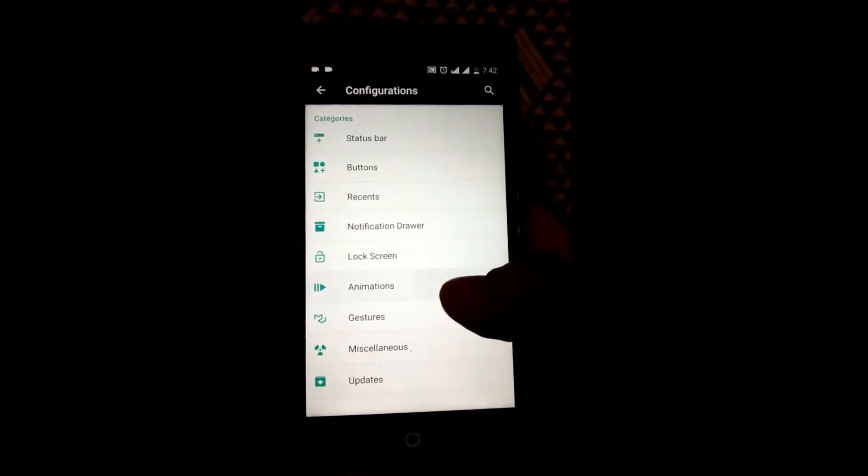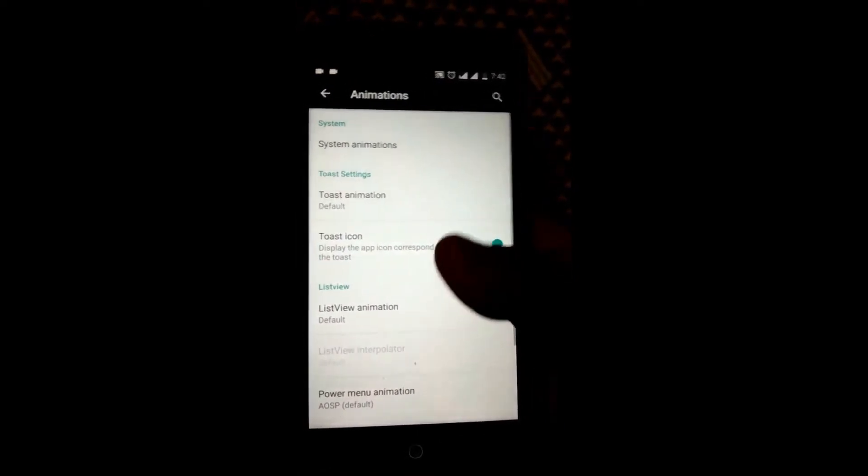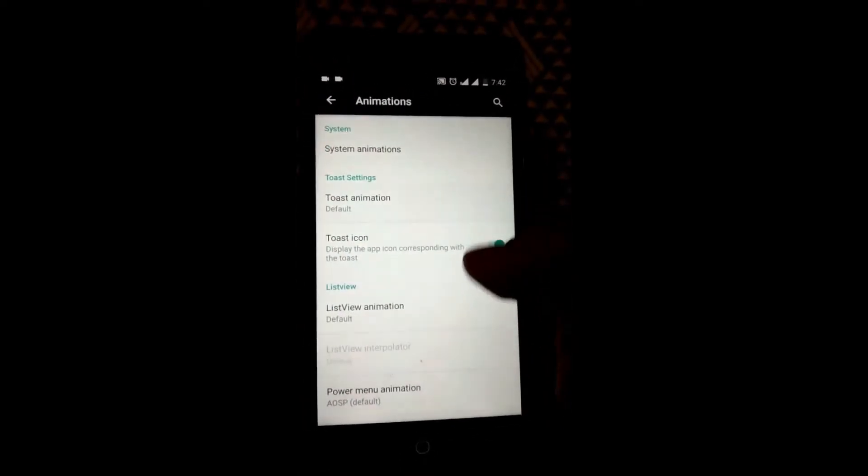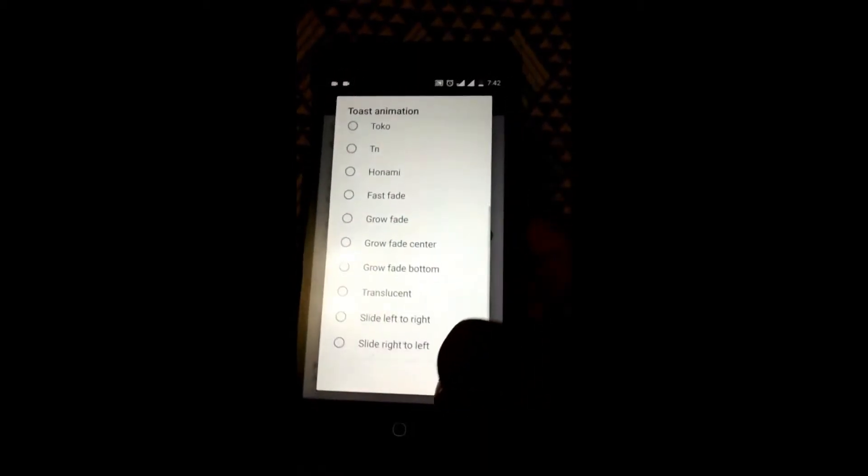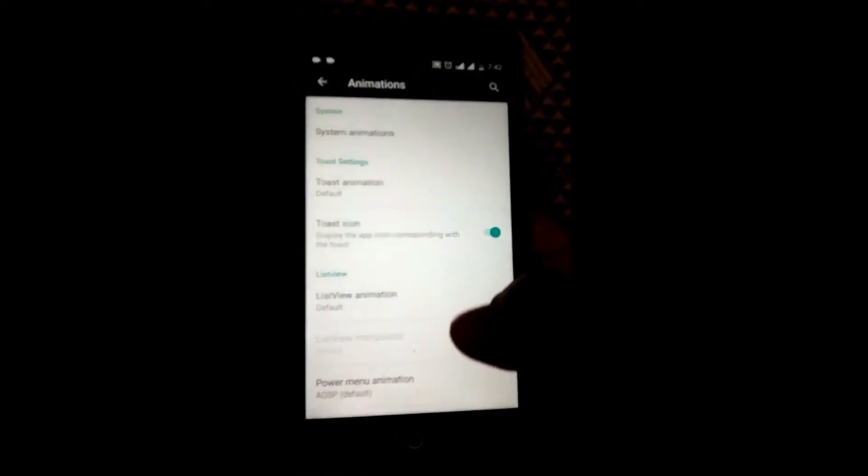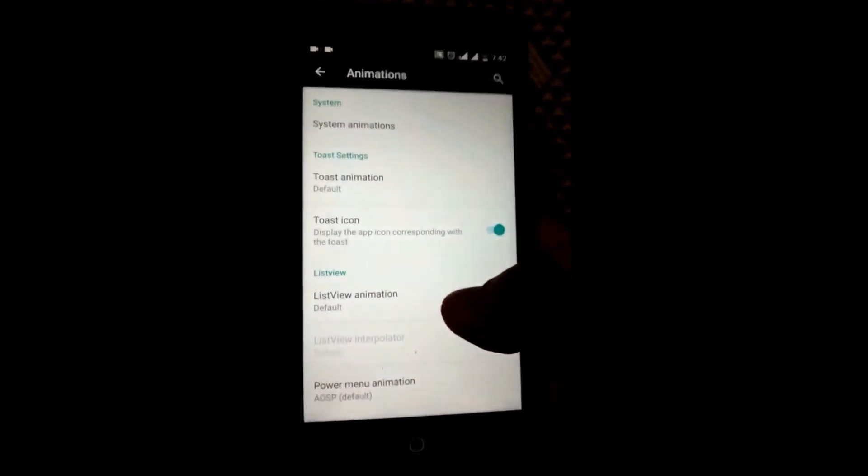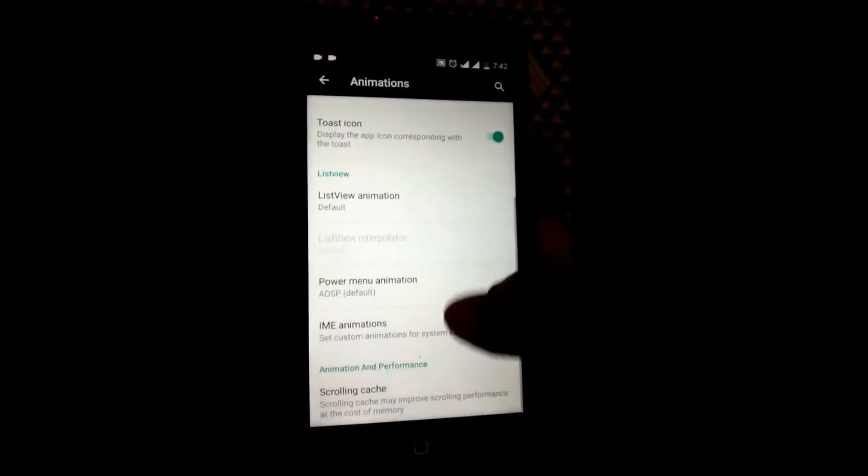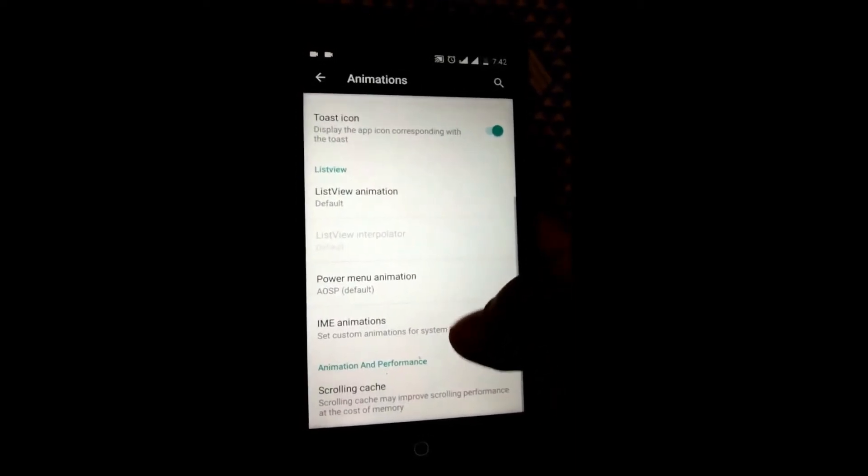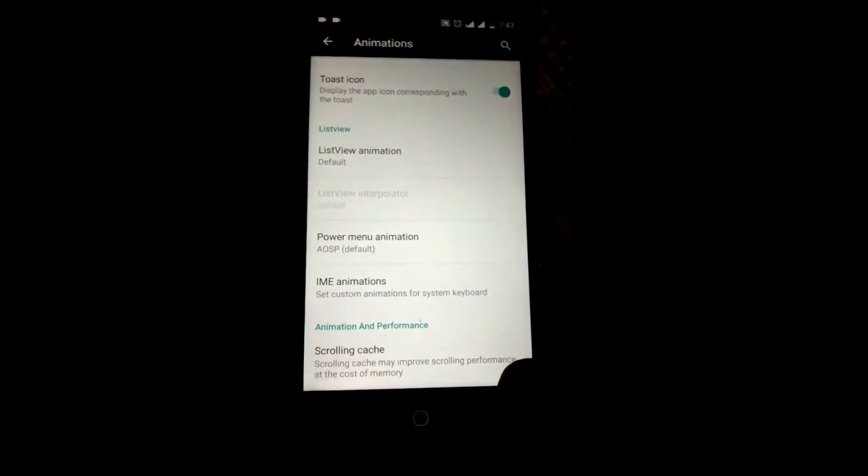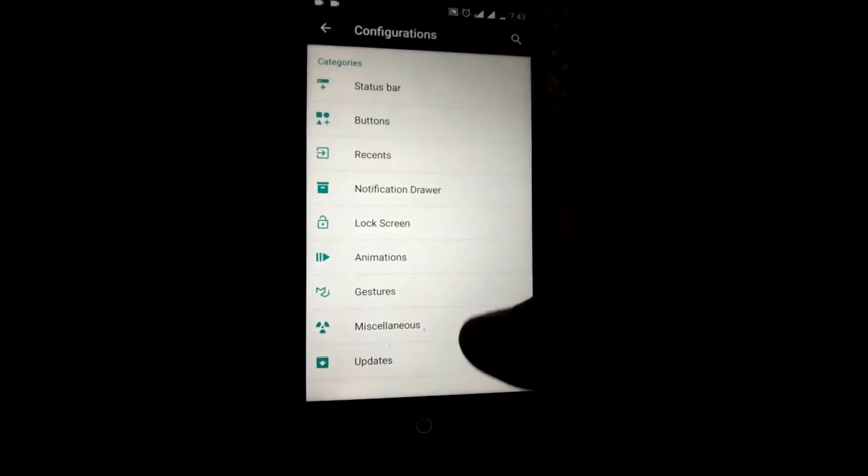Coming to the animations, we can customize the toast animations to whatever we like. You have list view animation customization, menu animations, and scrolling cache can be tweaked.